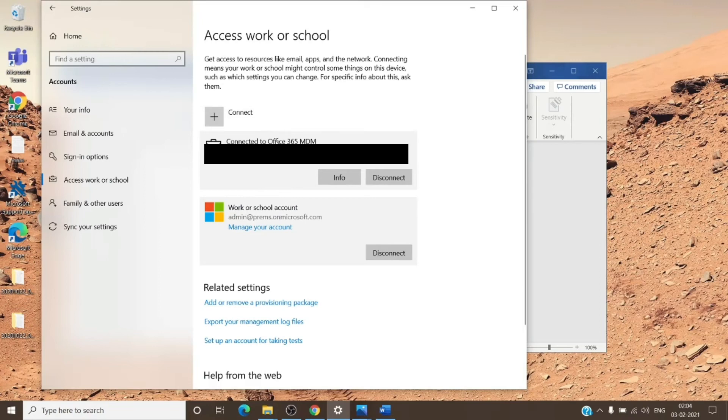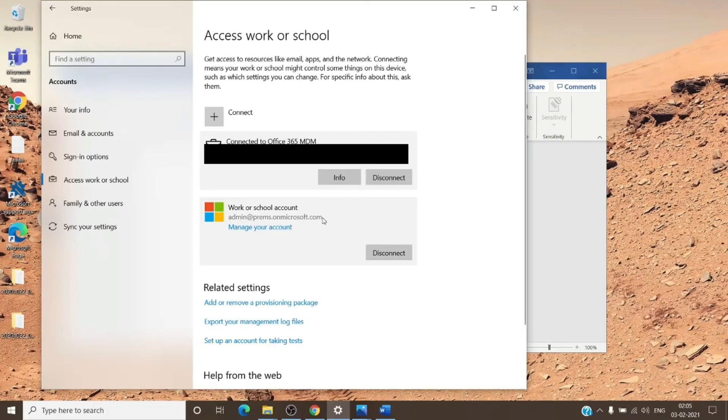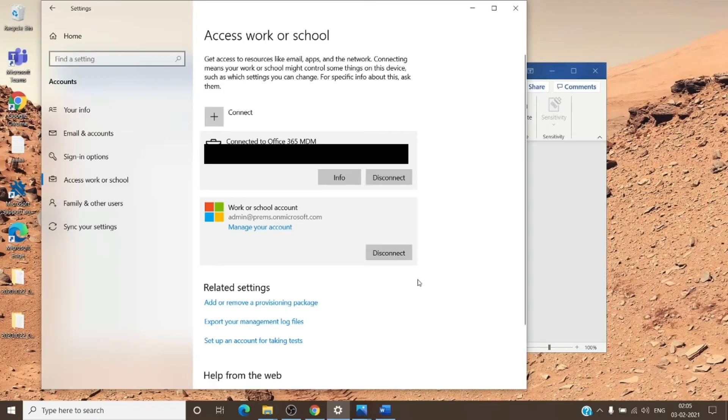Remove them only if you see them as the title "work or school account" and not like "connected to Office 365 MDM." So only if you see them as work or school account, go ahead and disconnect all the accounts from here as well. Even though if it is the account which you are using in OneDrive, what we will do is after removing the account, we will go back to the Office application and try to sign in again, and it will create an entry back to the Access work or school account.